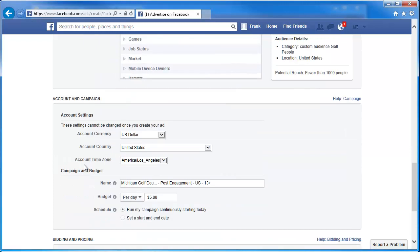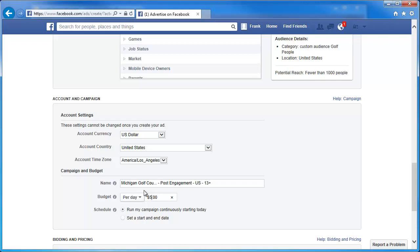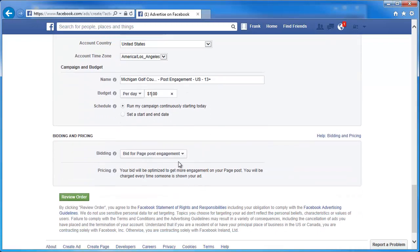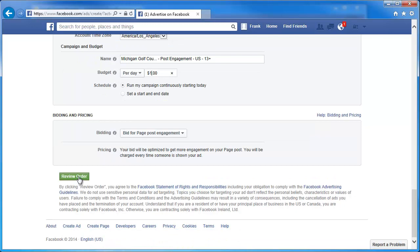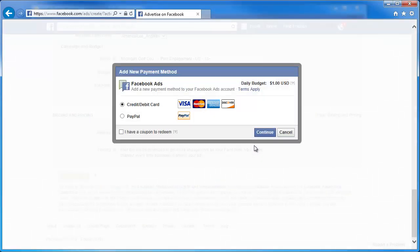Once we get down to the bottom for our account settings, most of that should be all set. I'm going to change the budget to $1 a day — that is the smallest amount you can do per day. Then we're going to scroll down and click on Review Our Order. It's going to bring up the summary: the name, the audience we selected — everything should be all set. We can go back and edit it if needed. What we're going to do is click on Place Order, and it'll ask for our payment. Since this is just for demo purposes, I'm not going to complete that right now, but that's how you would complete the process. It is that simple.